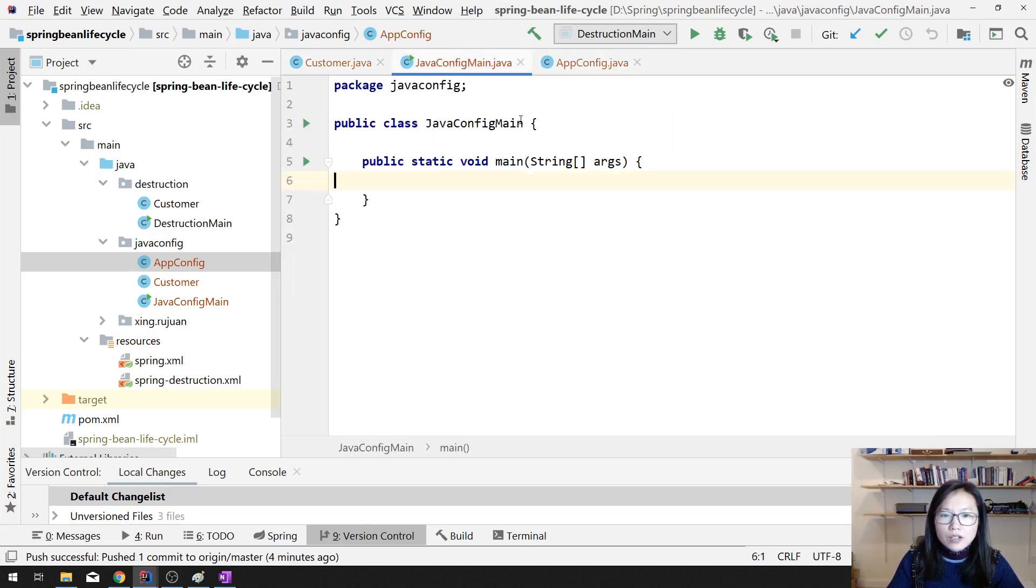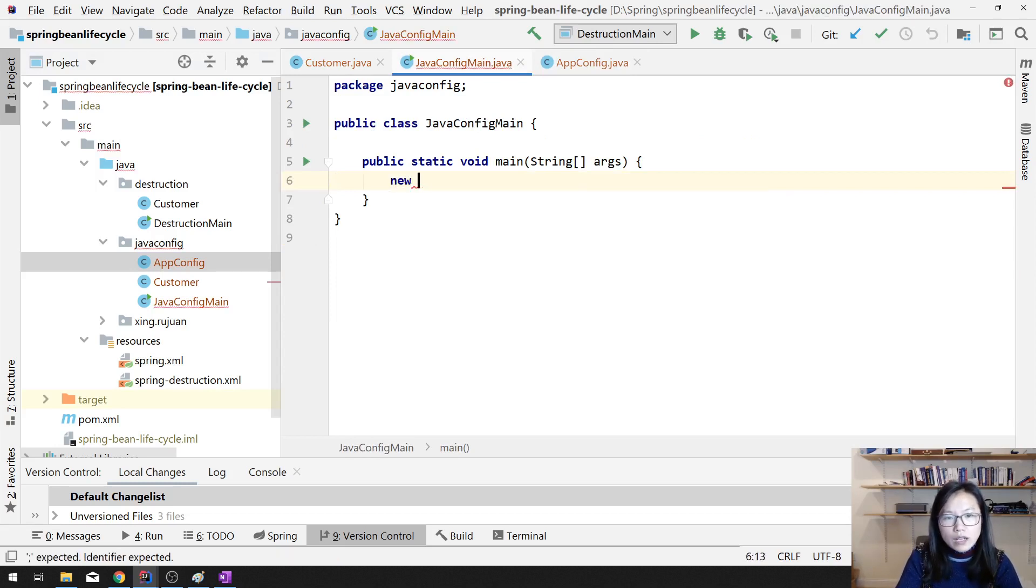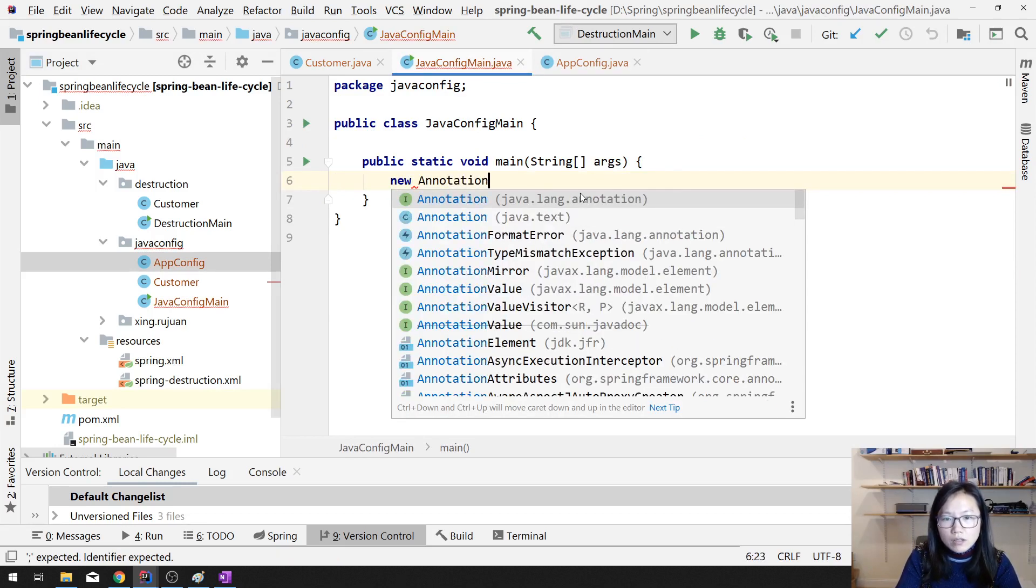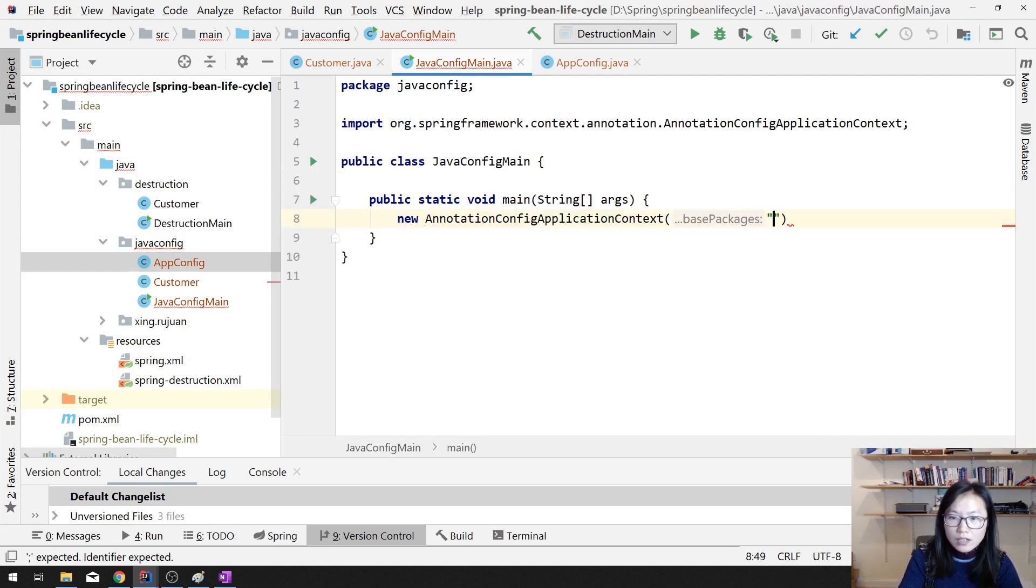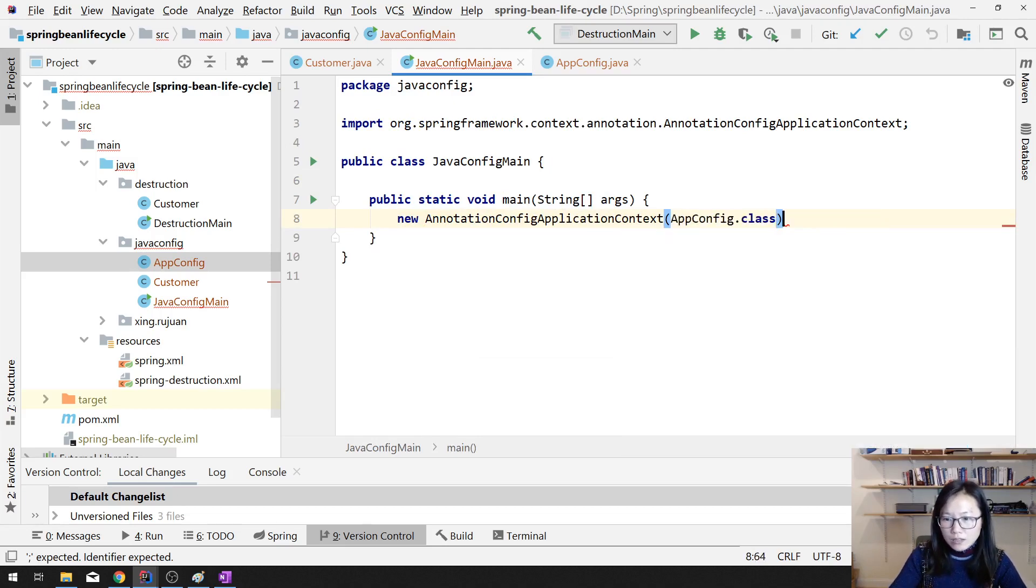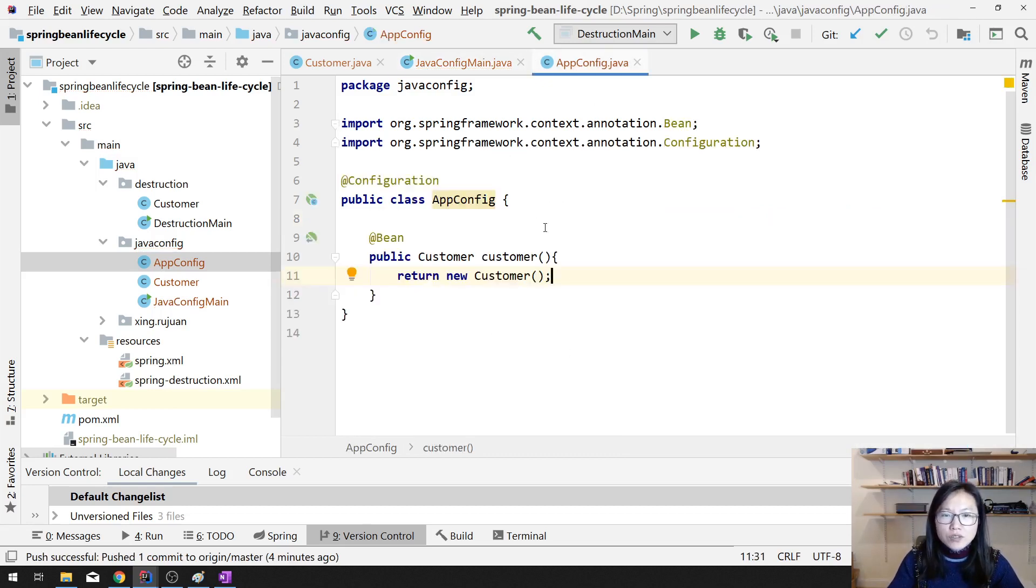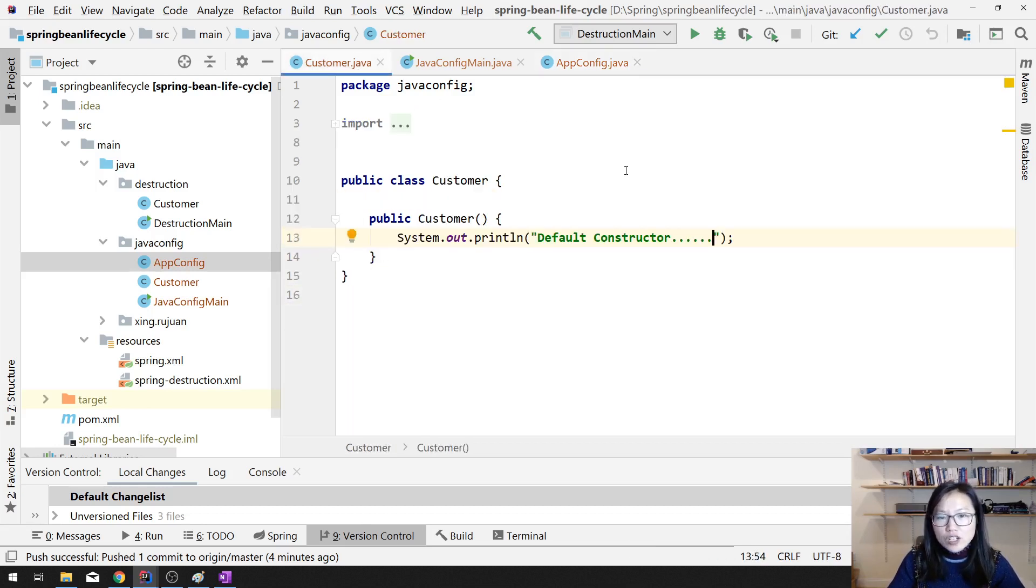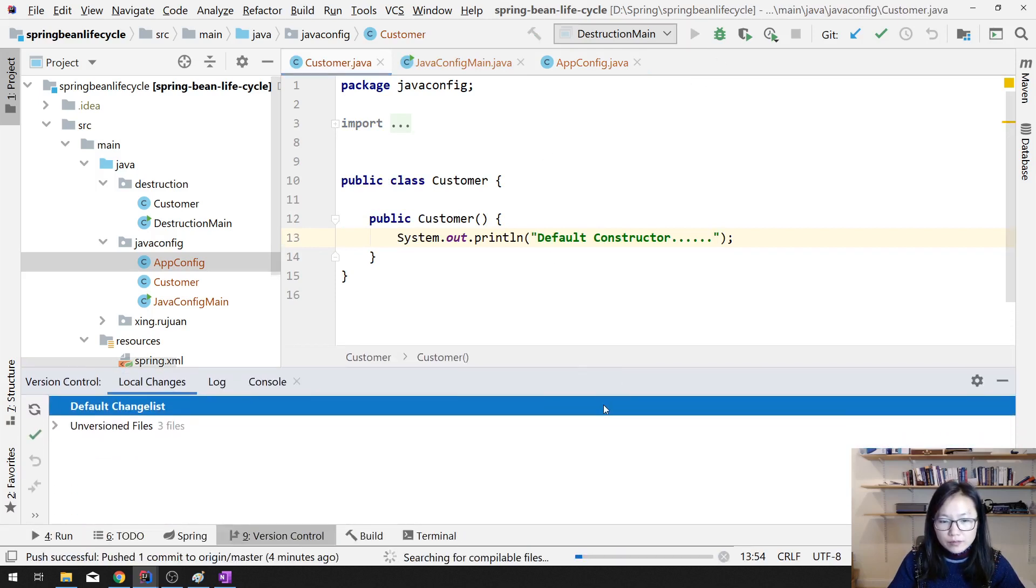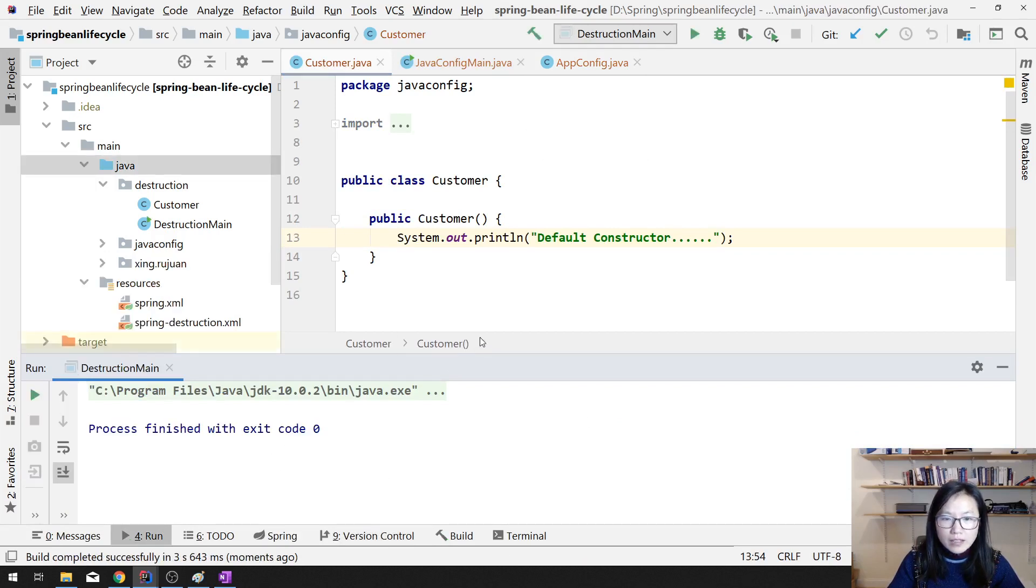And here system default constructor. Default constructor being called. And next one is I define bean here. Next one is here I want to use new annotation configuration context. Here I'm using appconfig.class. So once you do that, Spring, we are trying to use this configuration class to start to set up our application. And here you define bean, so Spring will try to have the bean initialized for you, so this one will be called.